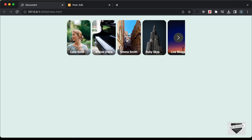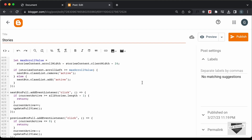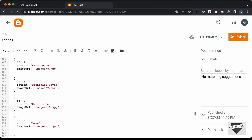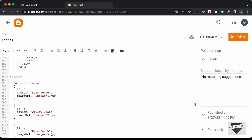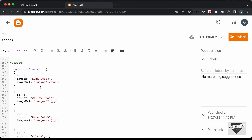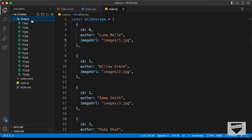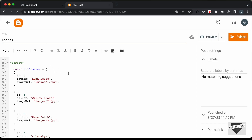Let's go back to our Blogger post. The next thing we need to do is replace all the links of the images. Right now, we can see that the image URL is set to images/image.jpg. In our local project, we had a folder called images, so that's why we added this URL. But in our Blogger website, we don't have this images folder. So we need to upload the image somewhere, get the link, and paste it over here.